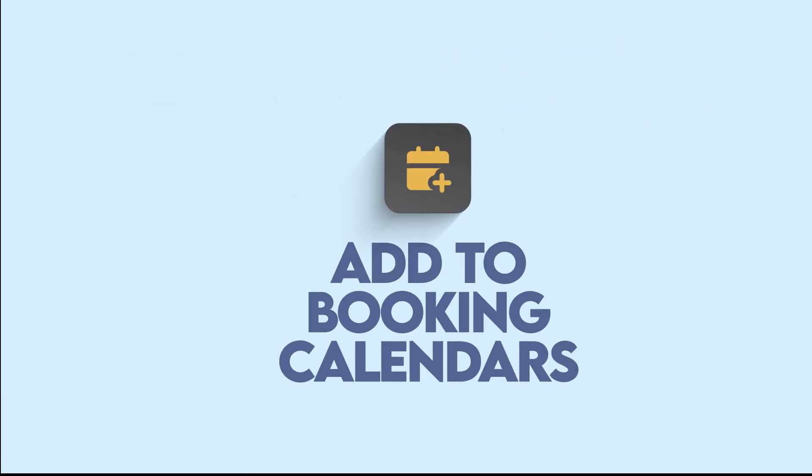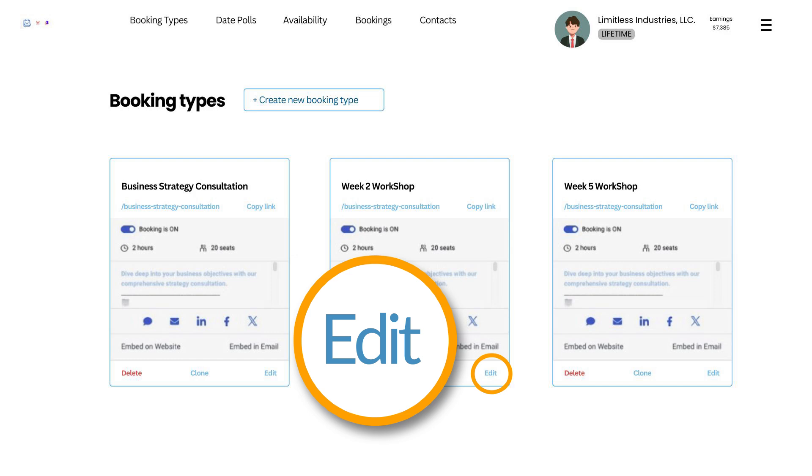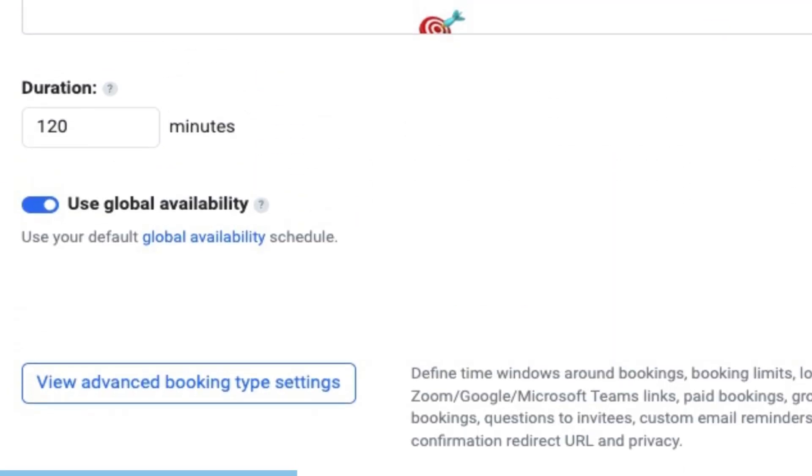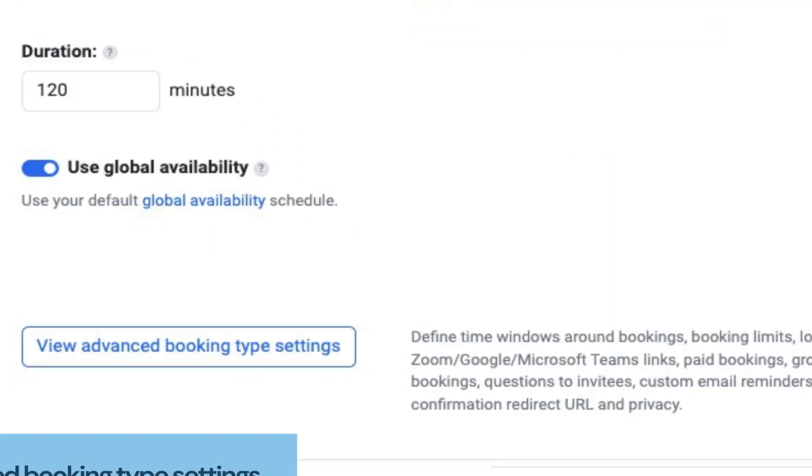Step 3. Add MS Teams to your booking calendar. Here's how. From your TidyCal dashboard, select the booking type you want to use with MS Teams. Click Edit. Scroll down and click Advanced Booking Type Settings.